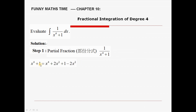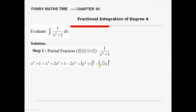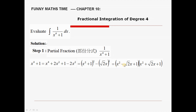x to the power of 4 plus 1 is actually equal to x⁴ + 2x² + 1 minus 2x², which is a completing-the-square form. The former part is (x² + 1)², and the latter is (√2 · x)². We factorize this polynomial into two parts: (x² − √2·x + 1)(x² + √2·x + 1).